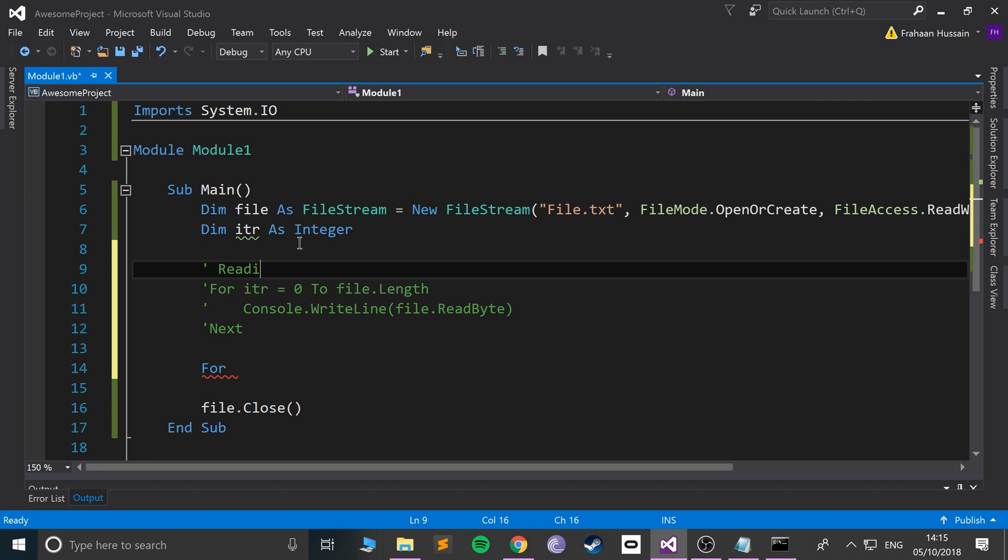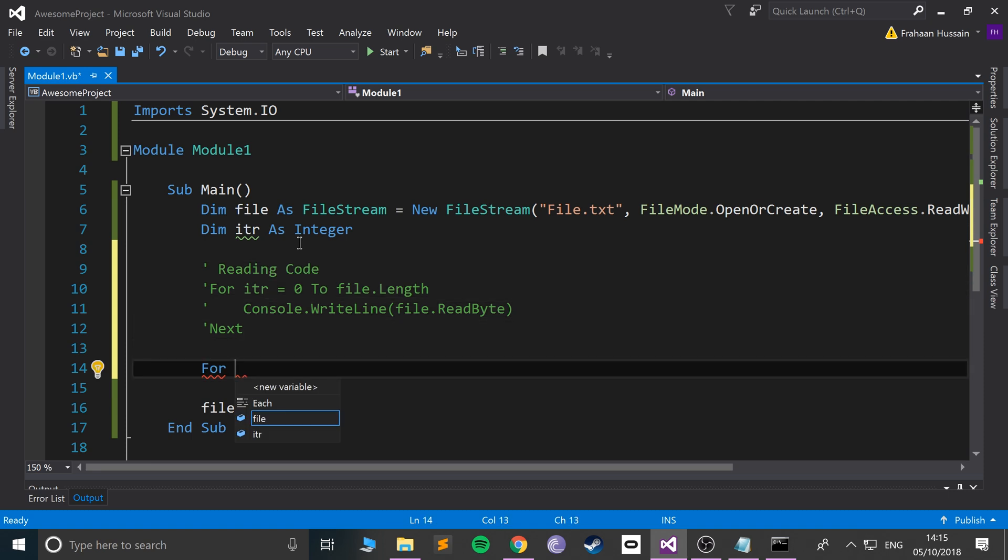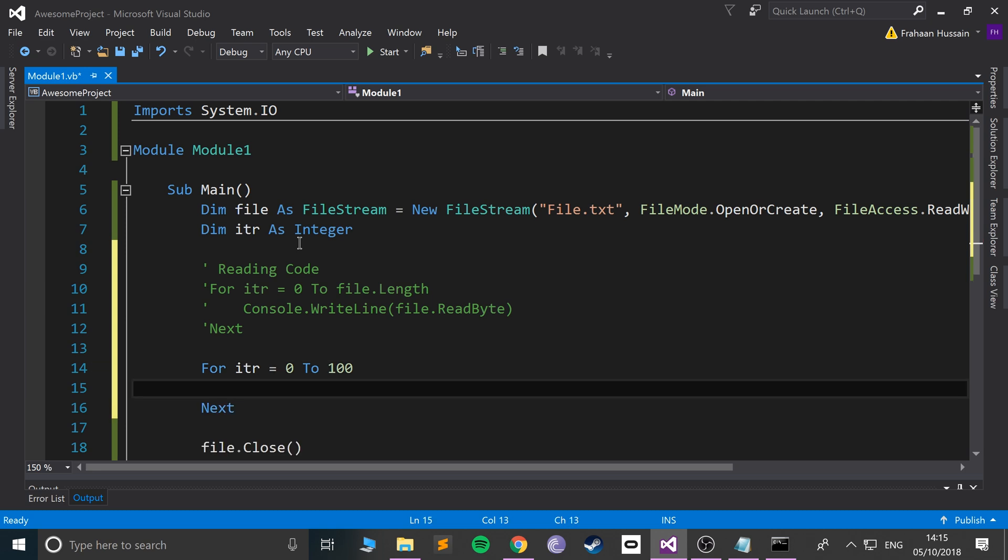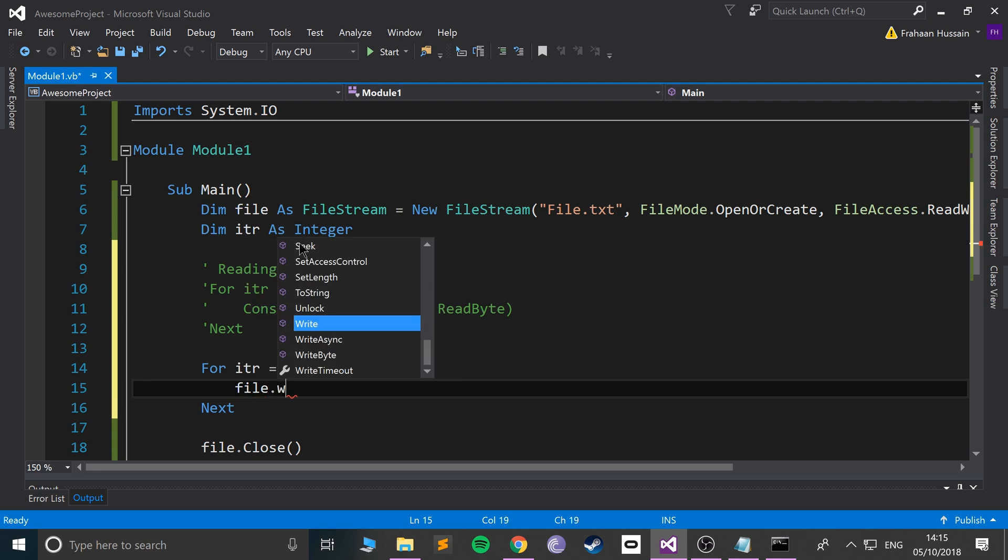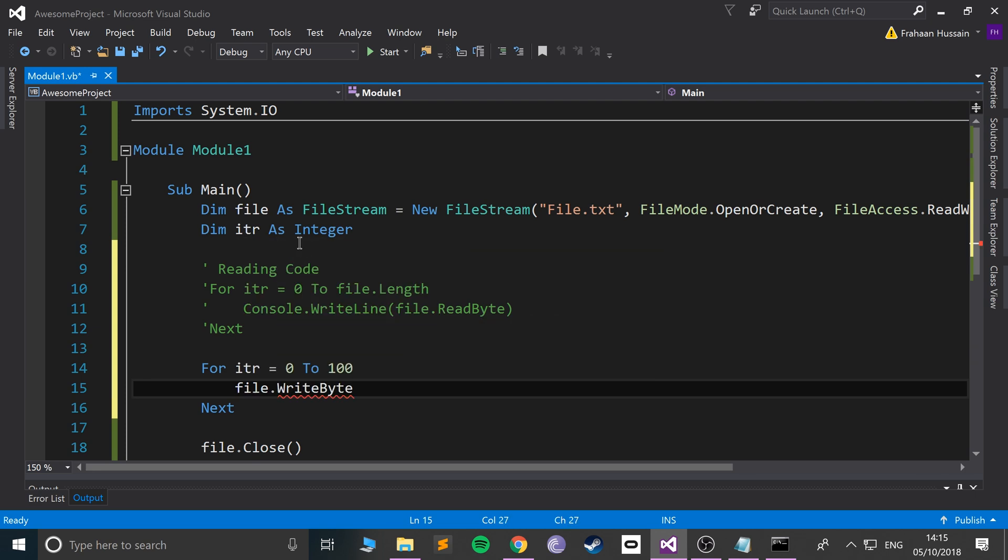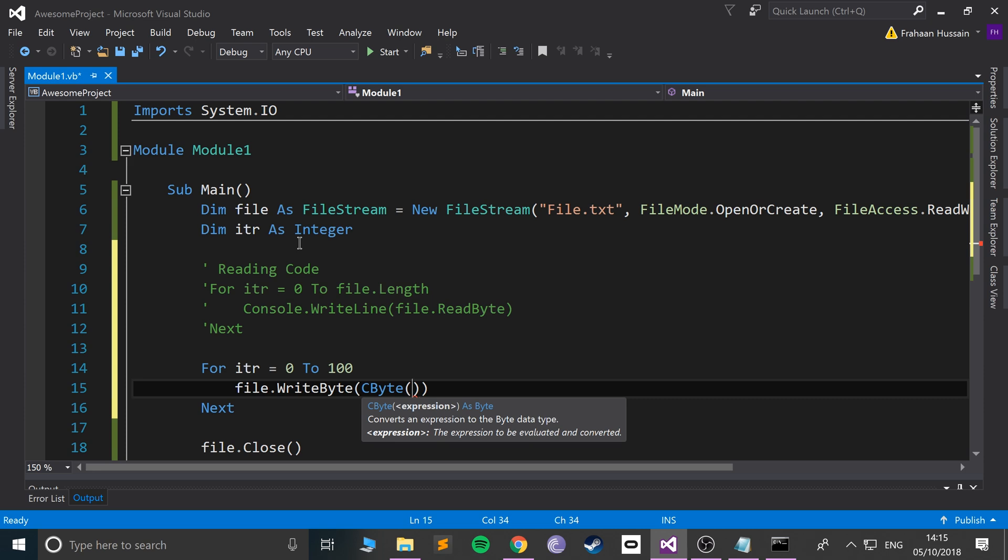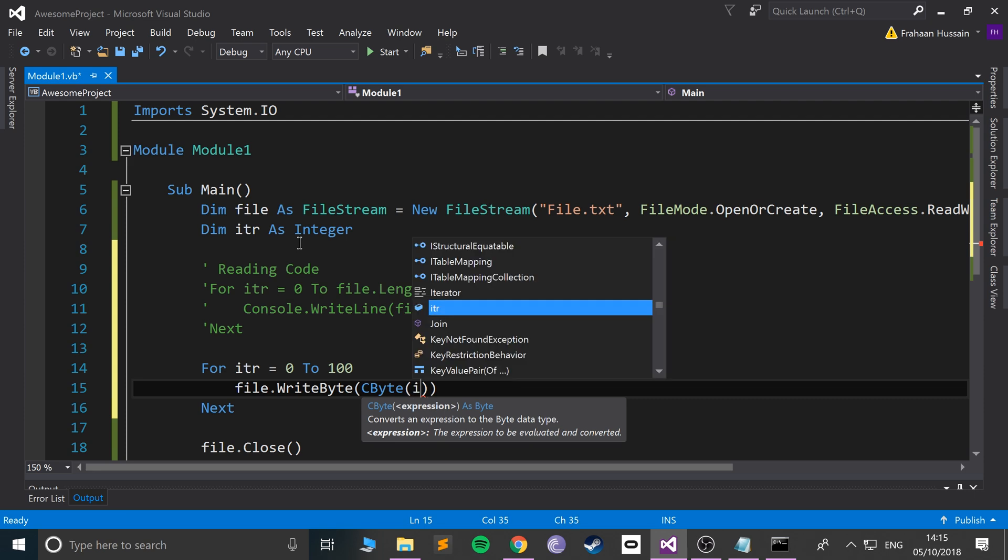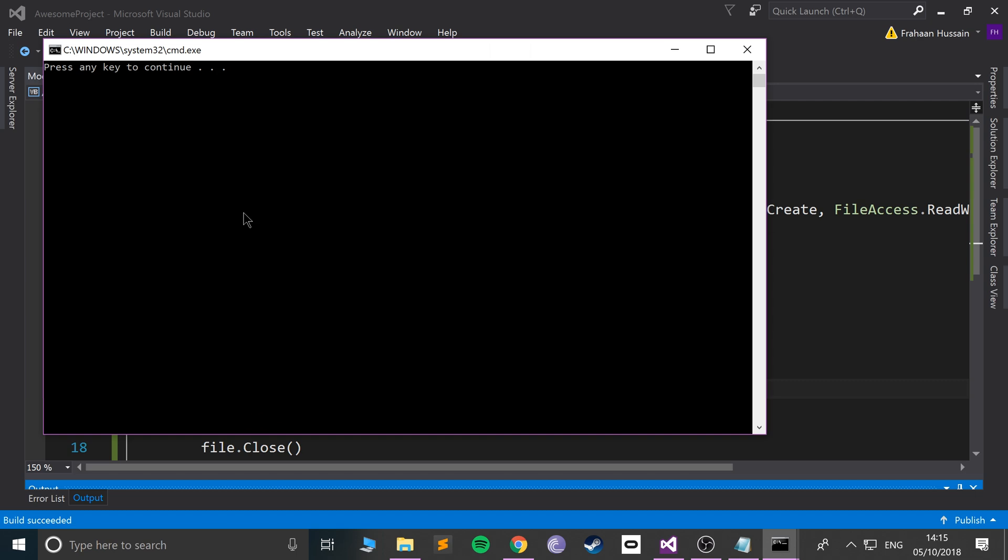So comment out the reading code, I'll make a comment here, reading code. For itr equals zero to, let's say 100, so we're actually just going to essentially just add a bunch of numbers in there. And the way we do that, we can do file.WriteByte, not read write, WriteByte now. And we need to do CByte, and then we just specify what we're writing. So I'm just going to say itr, and I mean you can guess what this will do.